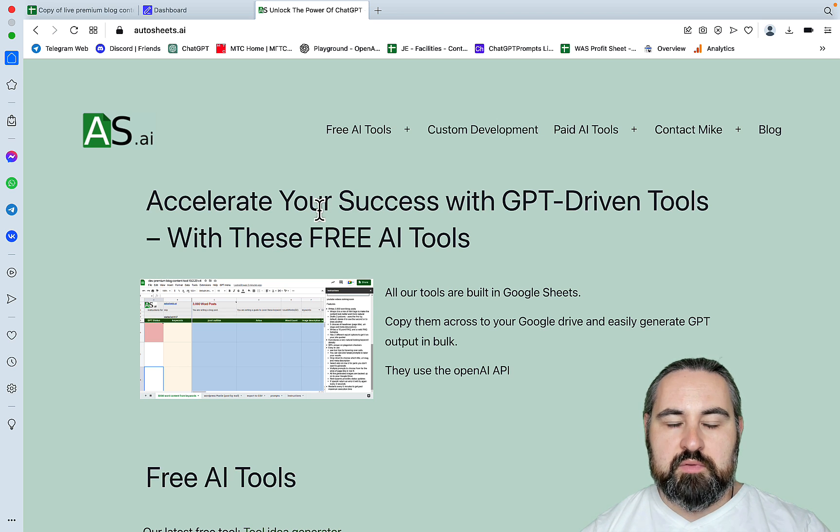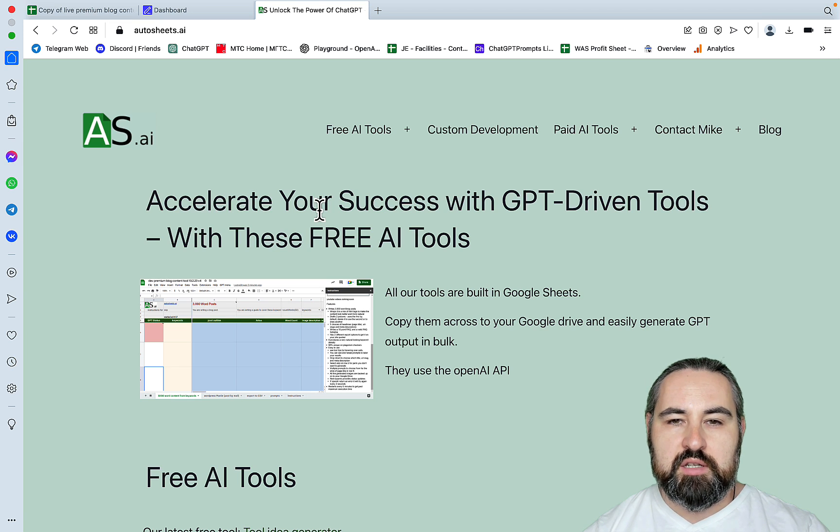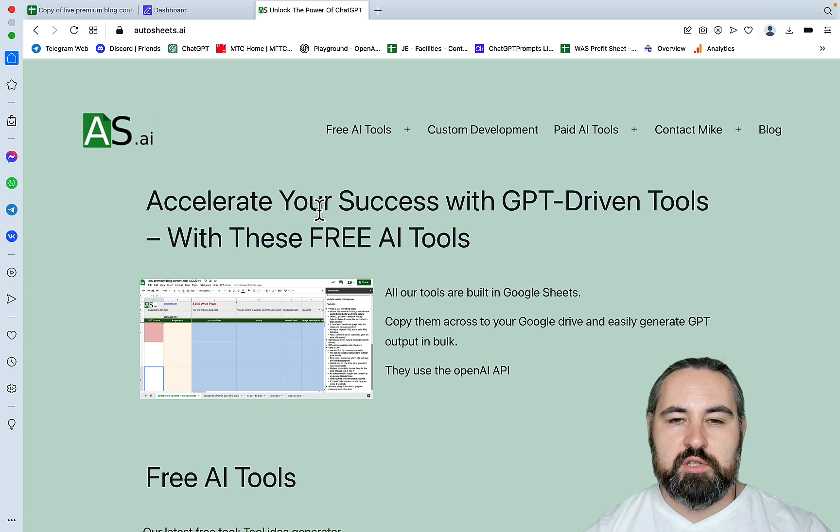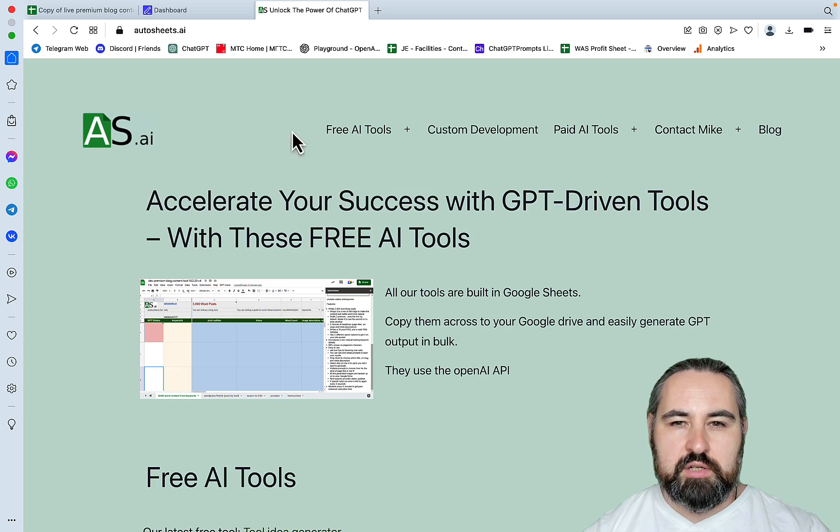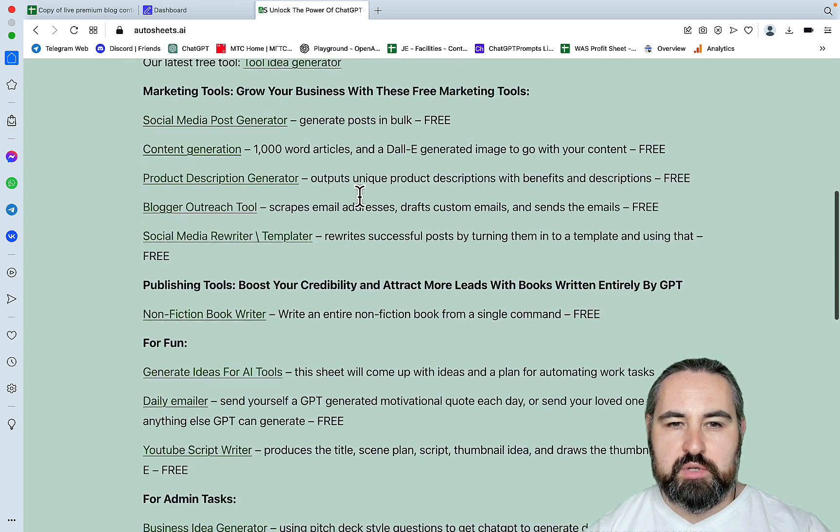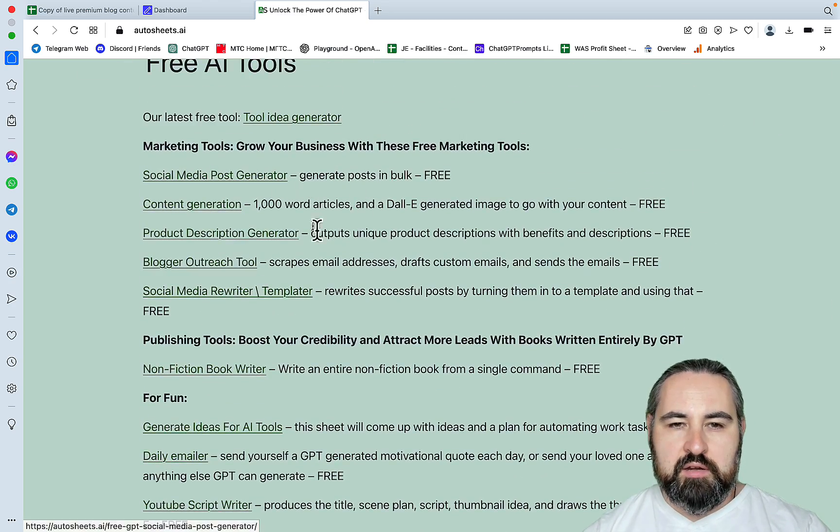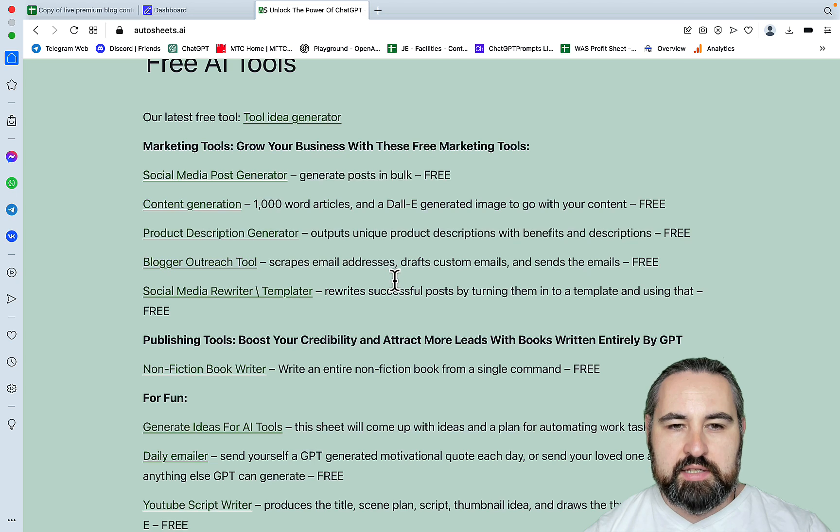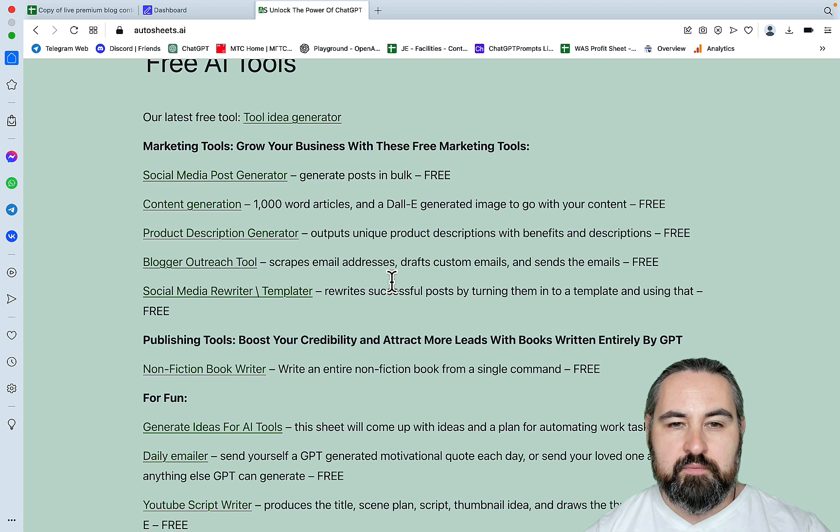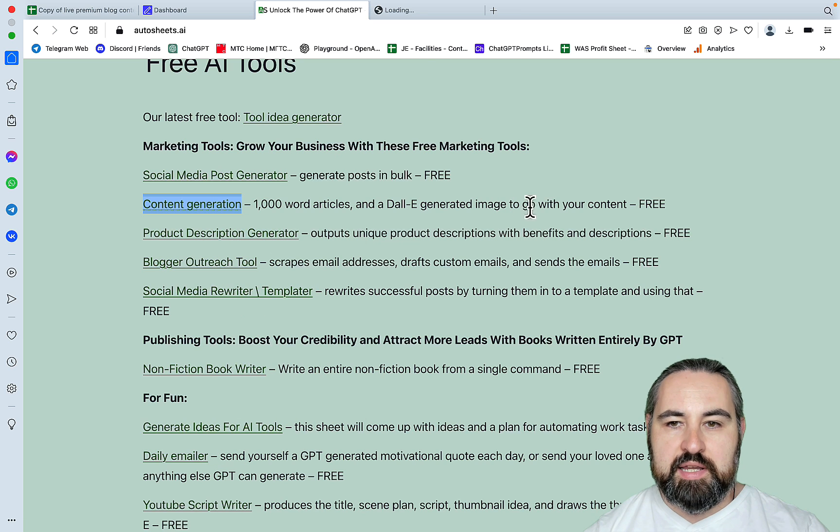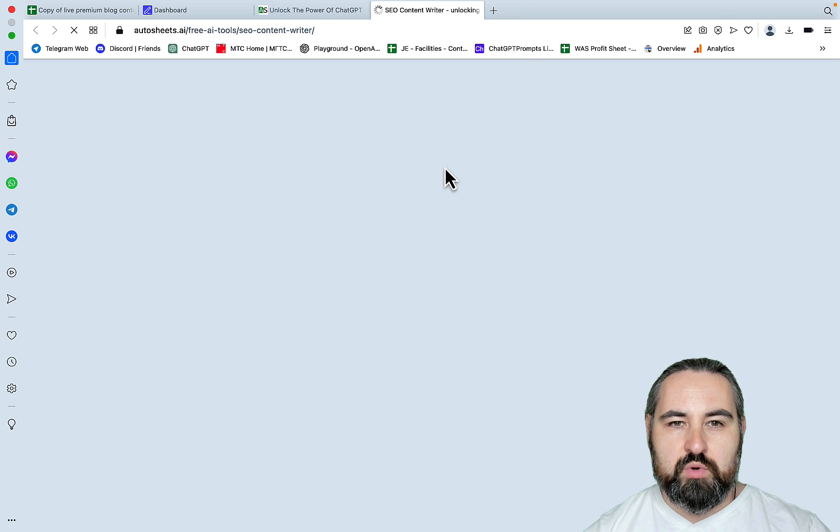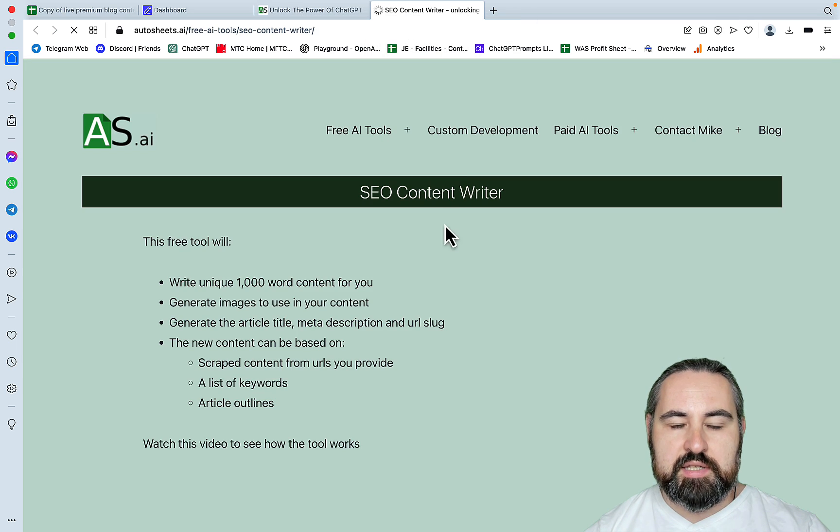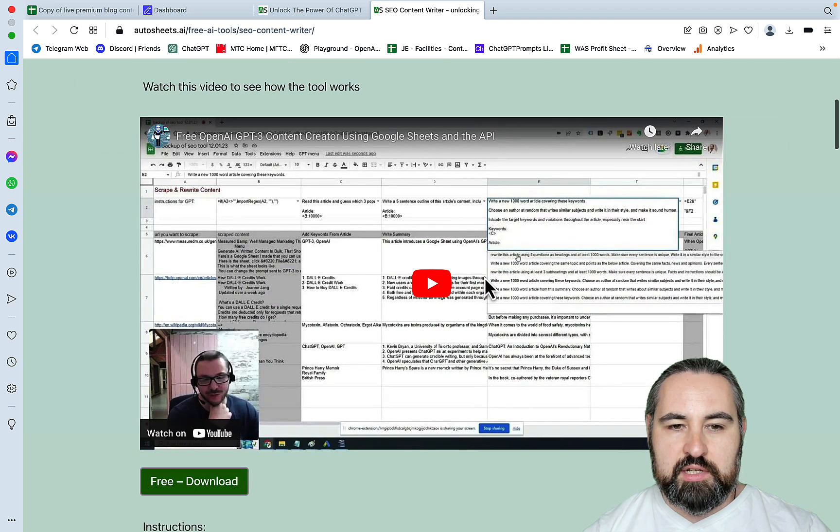Since this is somewhat similar to SEOWriting.ai, which I reviewed, we will be comparing the outputs for the two. Autosheets.ai is this service here which basically provides quite complex Google Sheets with the GPT functionality built in. You can test it for free by getting this script for 1000 words plus a $1 generated image.